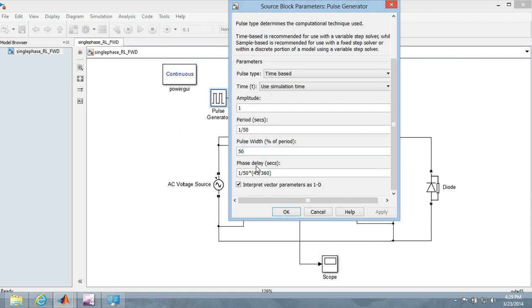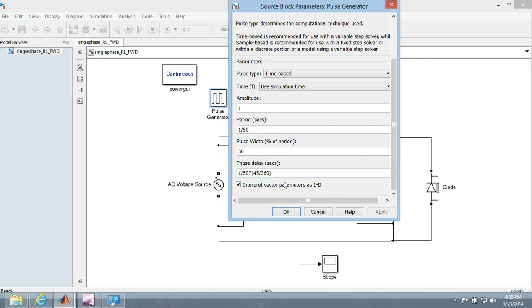The pulse width should be 50 and phase delay I am taking a 45 degree firing angle. So that's why for 360 degree it is 1 by 50 seconds. So for 45 degree how much the delay will be, you have to calculate by 1 by 50 whole into 45 by 360.